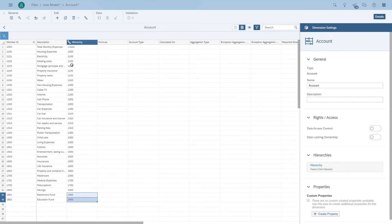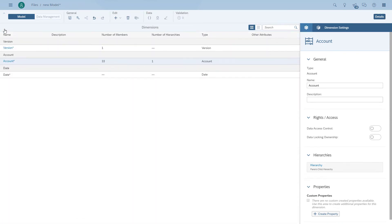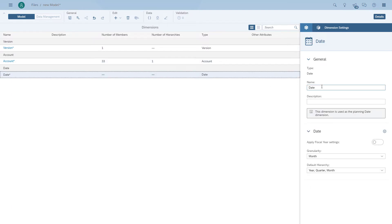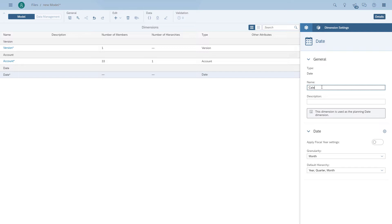Now we're going to add the calendar month. We're clicking on and rename the dimension to calendar month and we're going to configure our default hierarchy to be year and month.